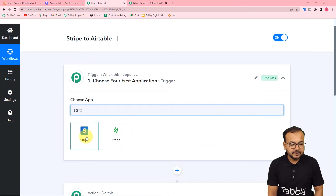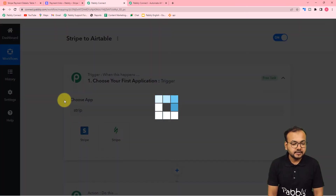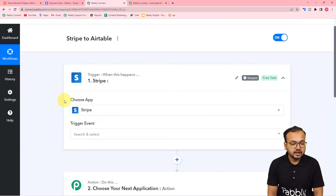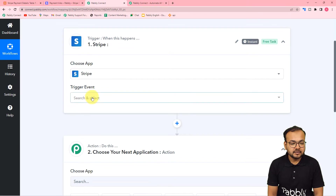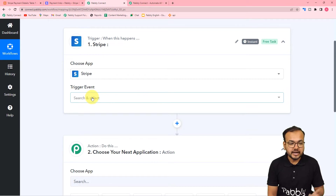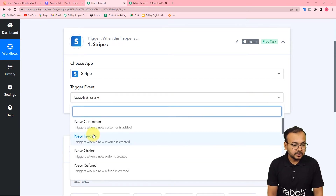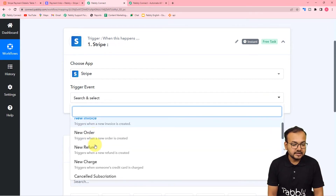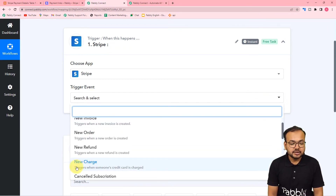Search for Stripe here and select it. Here it is asking for the trigger event. The trigger event would be capturing a new payment through Stripe, so you will find this 'New Charge' option.